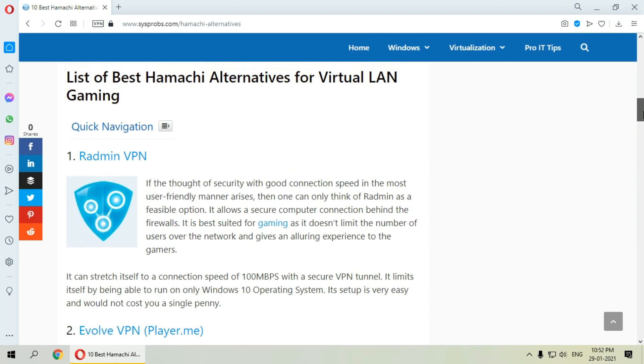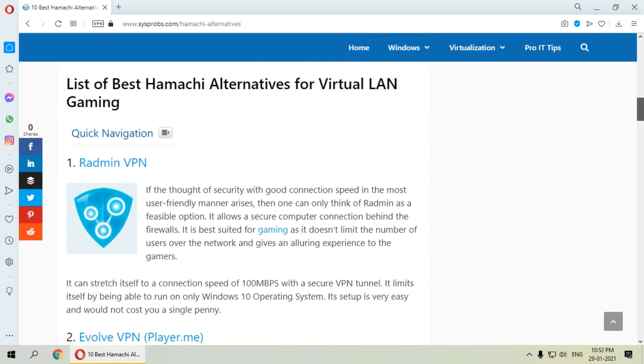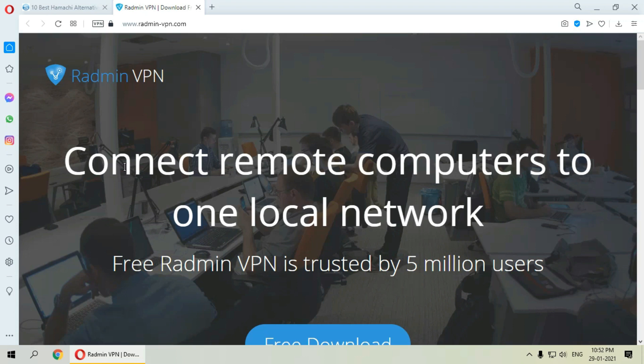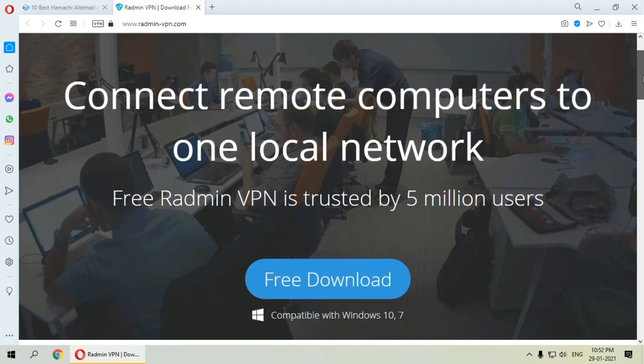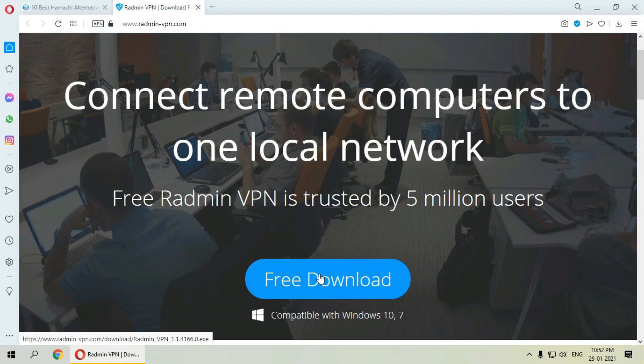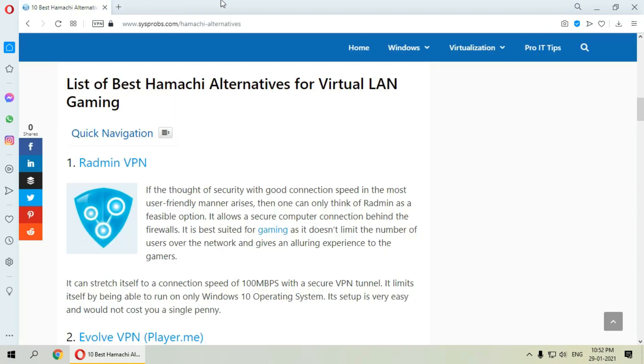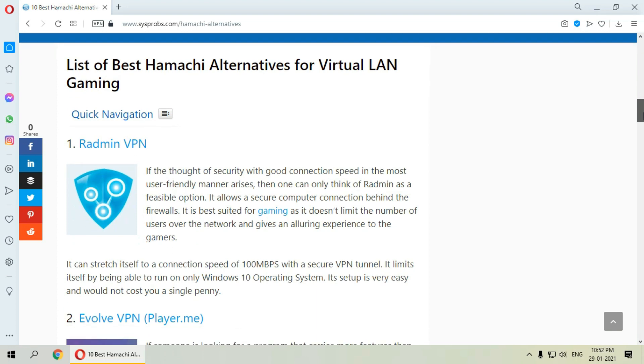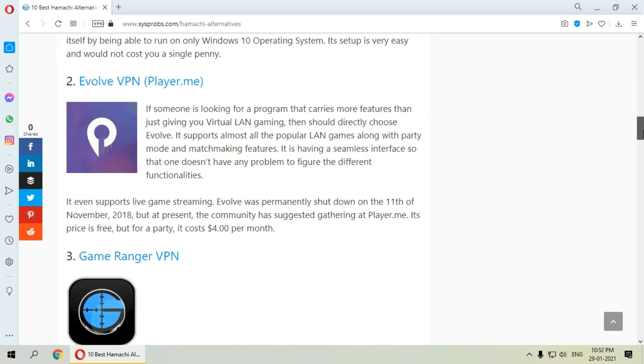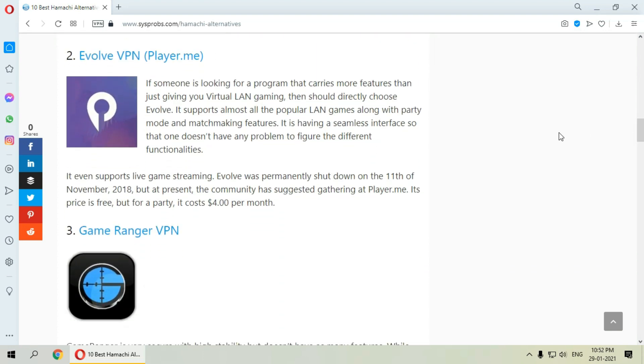The first on the list is Radmin VPN. It allows a secure computer connection between the firewalls and does not limit the number of users over the network, giving an alluring experience to the gamers. It can stretch itself to a connection speed of 100 Mbps with a secure VPN tunnel. It has one limitation that is it can run only on Windows 10 operating system. Its setup is very easy and would not cost you a single penny.